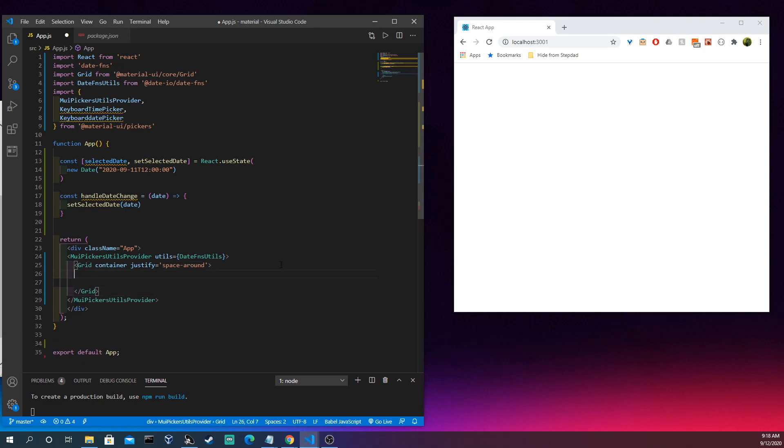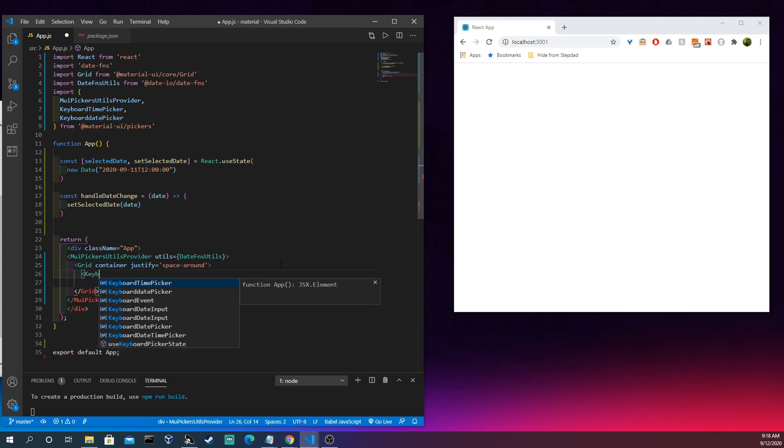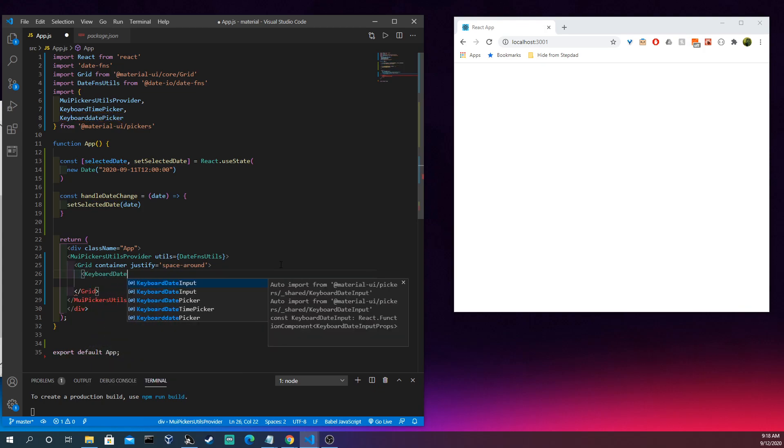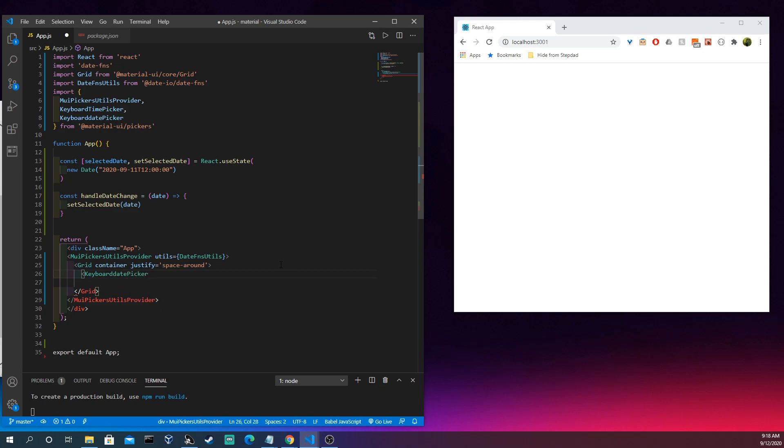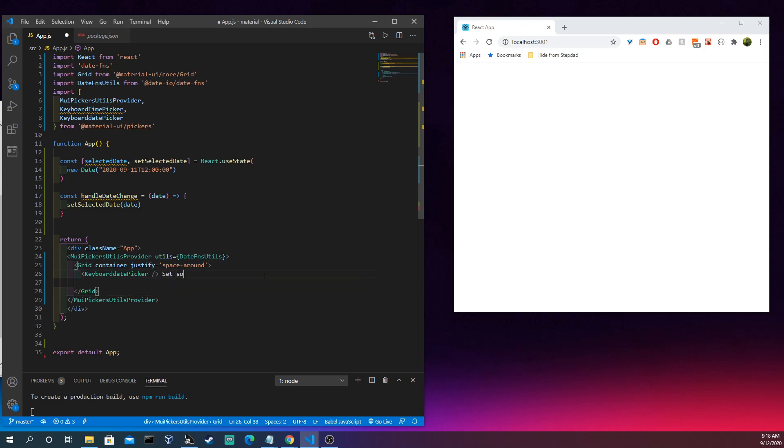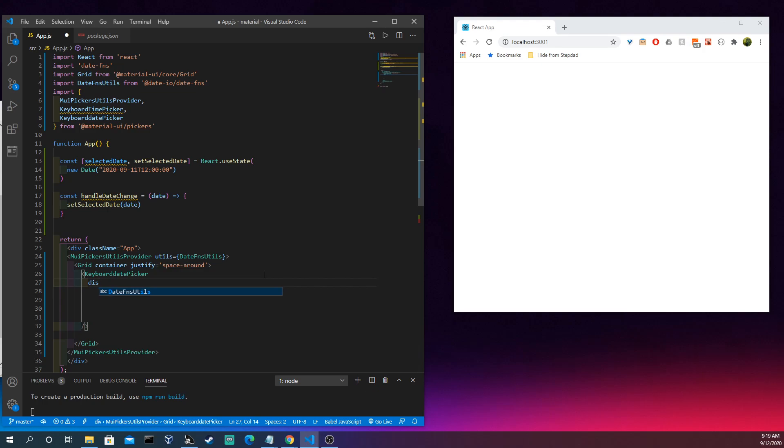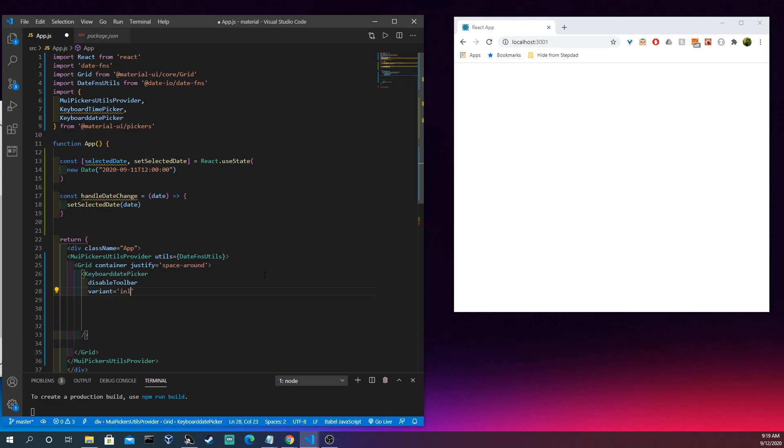All right, so now that we have this set up, awesome. Let's come in here and let's do our KeyboardDatePicker, and that's essentially it. There's no text that comes after this, there's no 'set some time', it's just kind of this inline element that just hangs out right there but takes a lot of attributes.